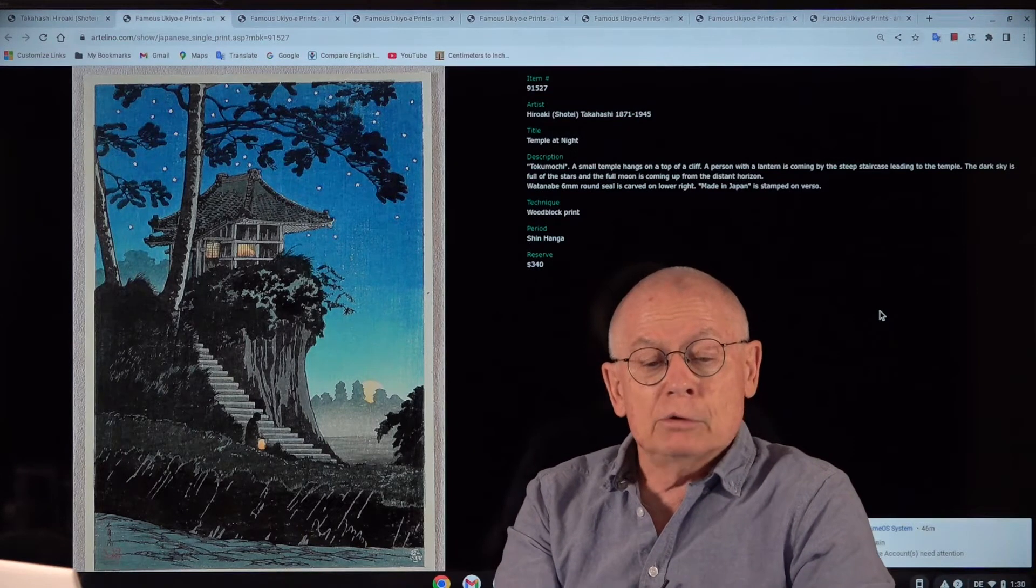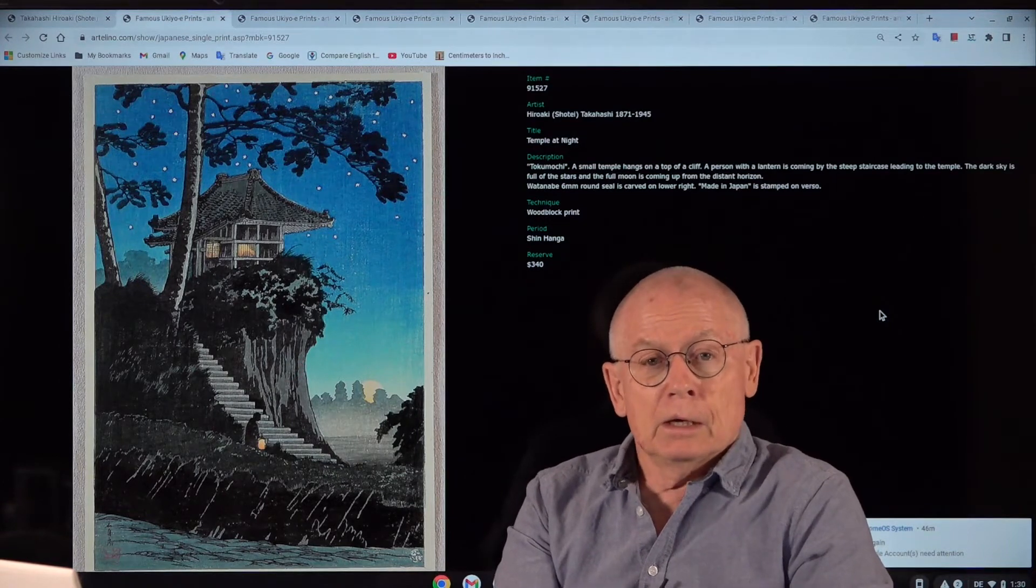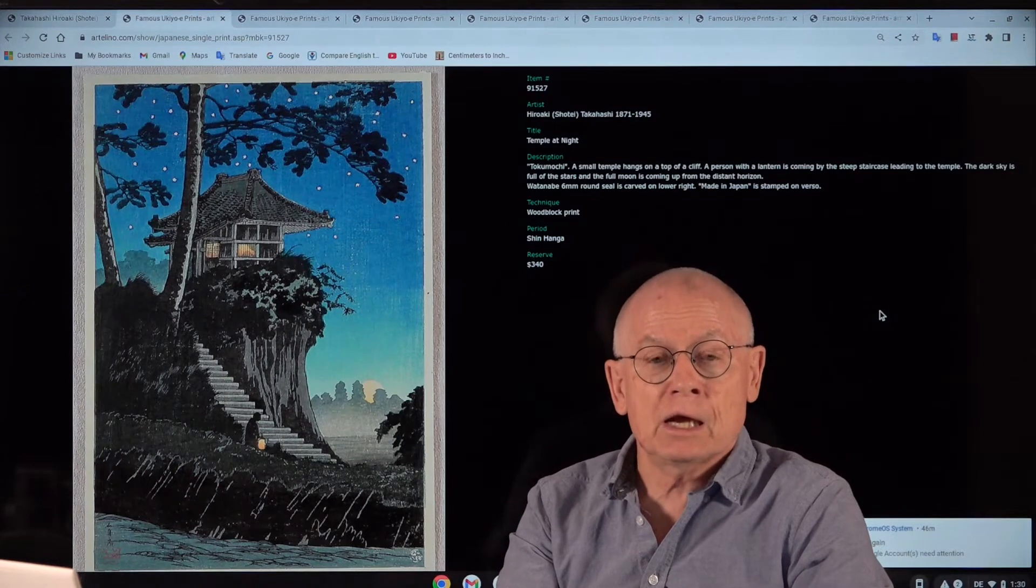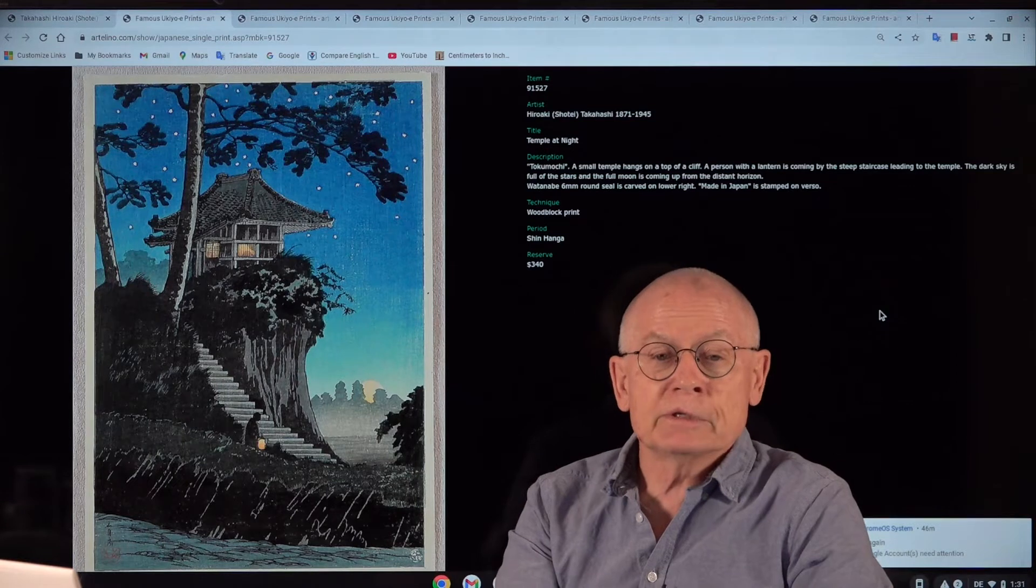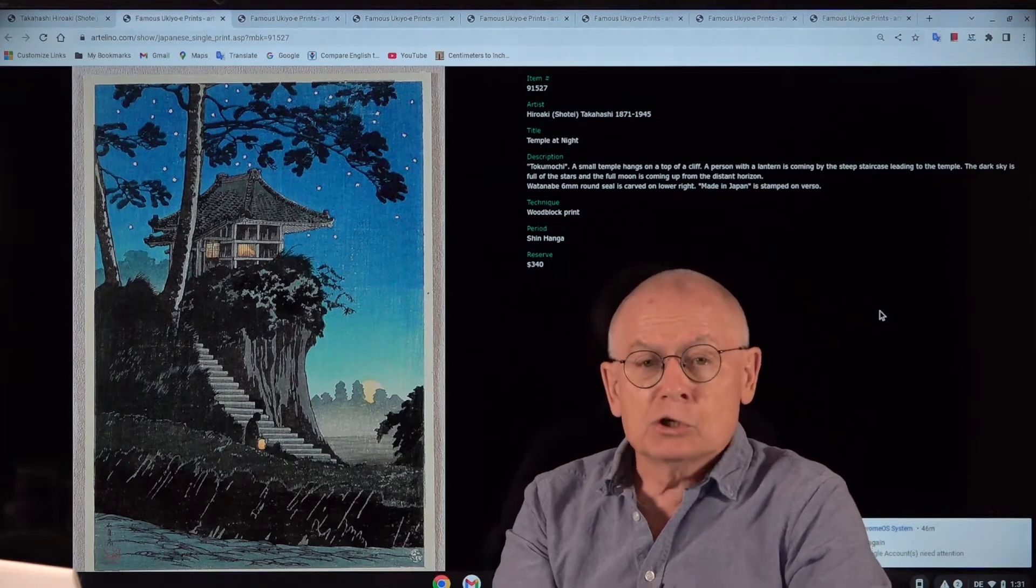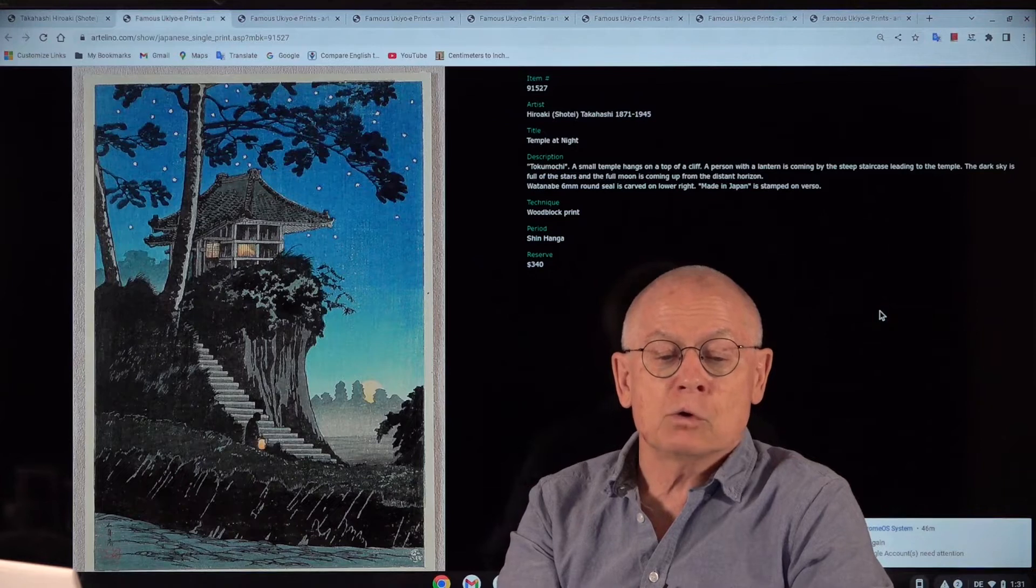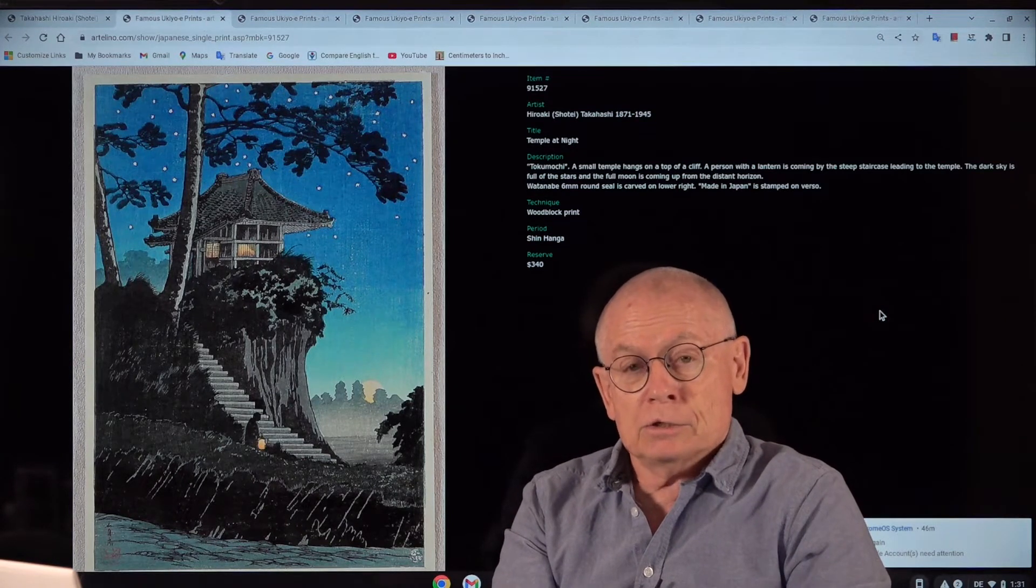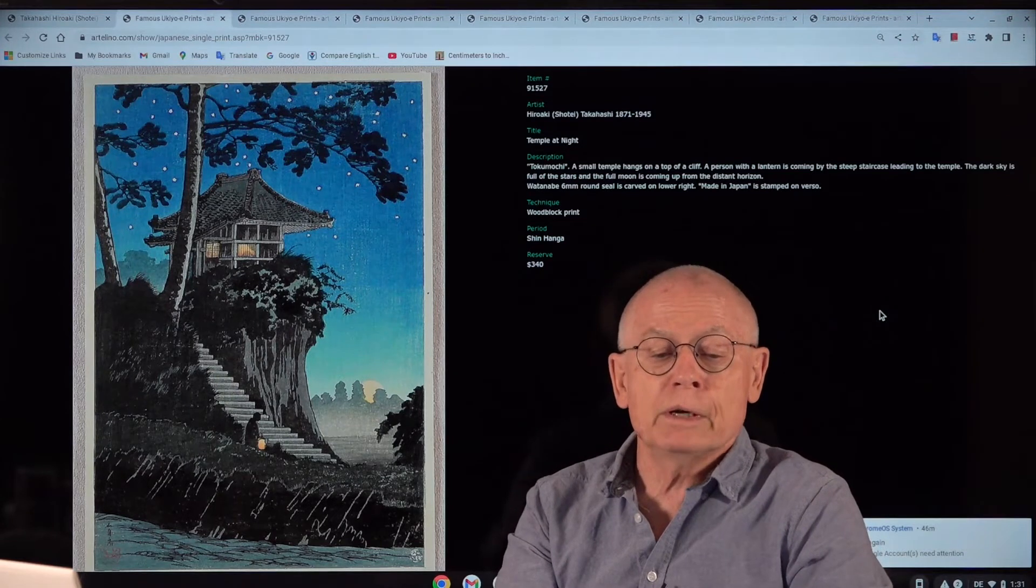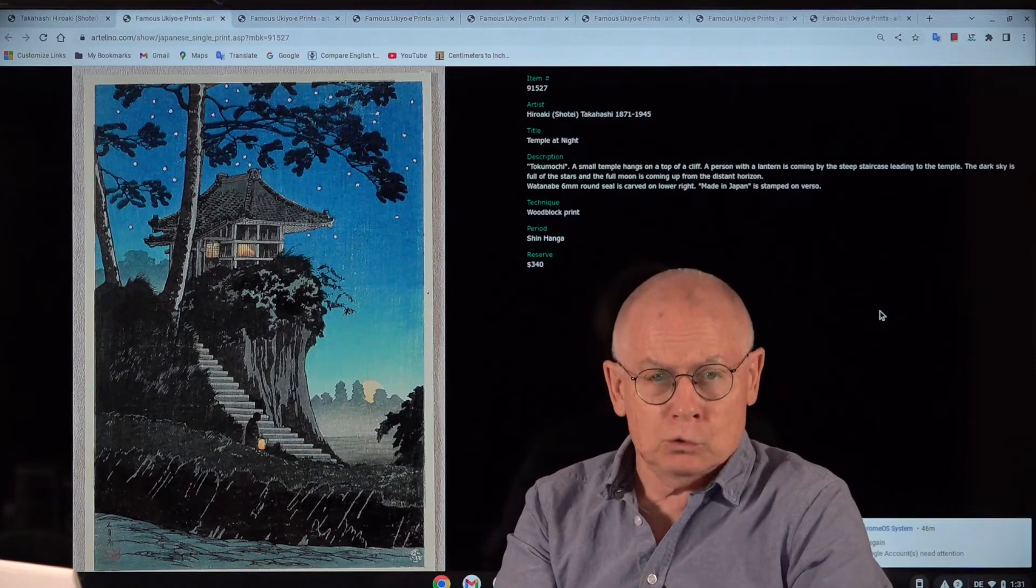I want to talk about Shotei, a printmaker, artist from the first half of the 19th century, from the so-called shin-hanga art movement. Shotei is also known under the name of Hiroaki Takahashi. And that's not his real name. He was born as Takahashi Katsutaro.